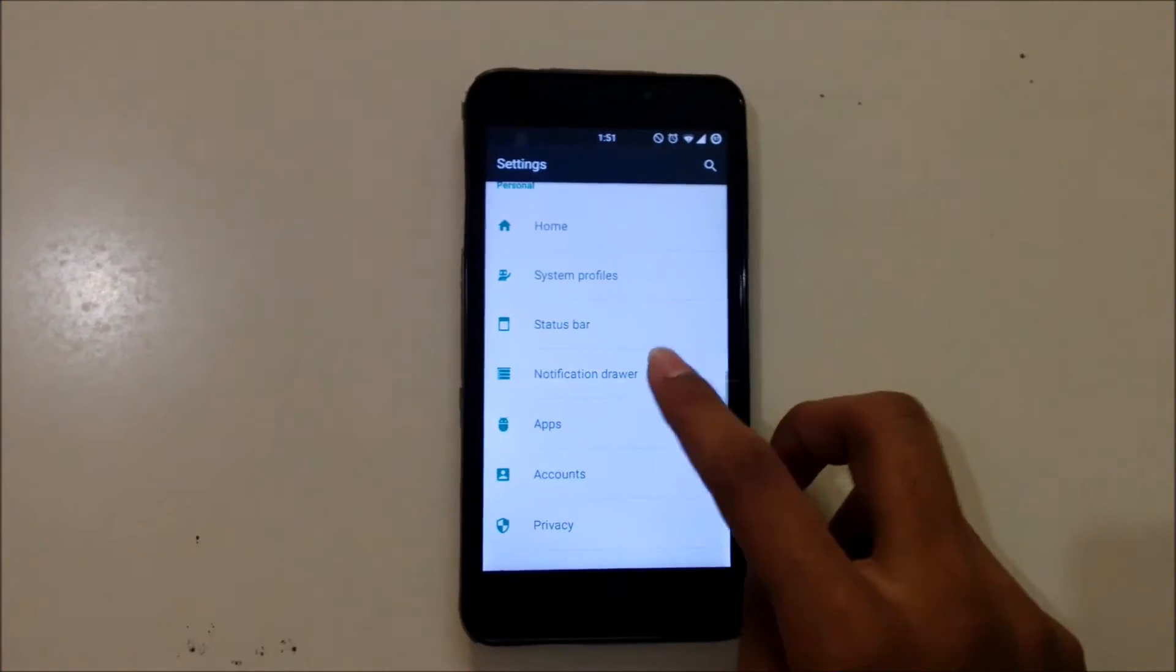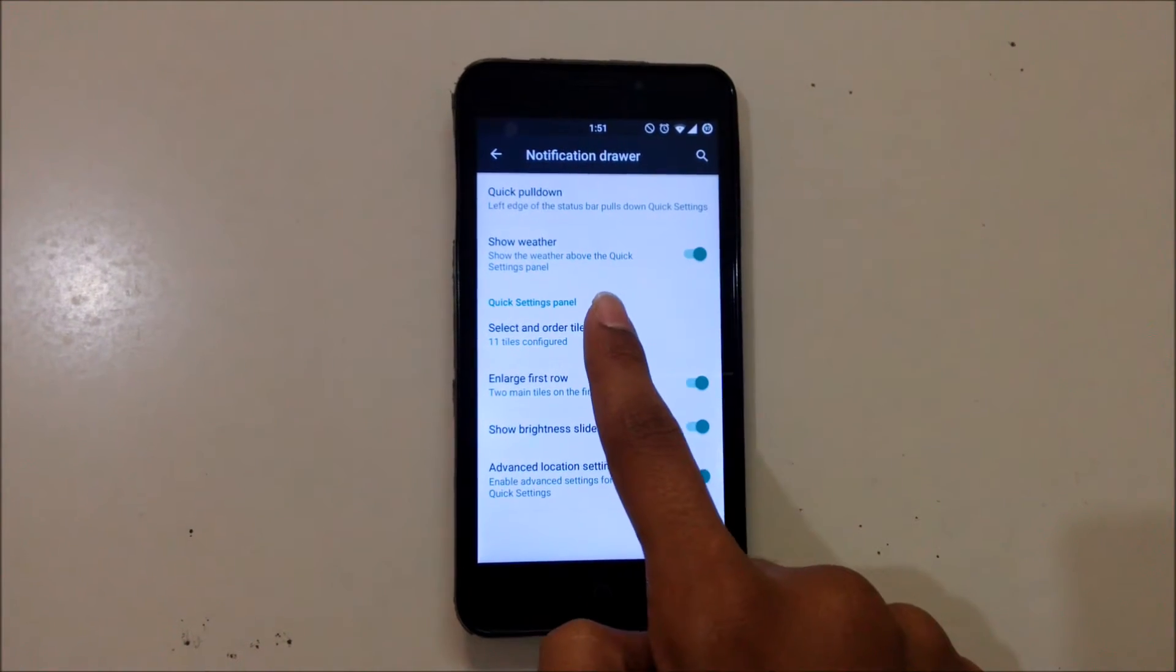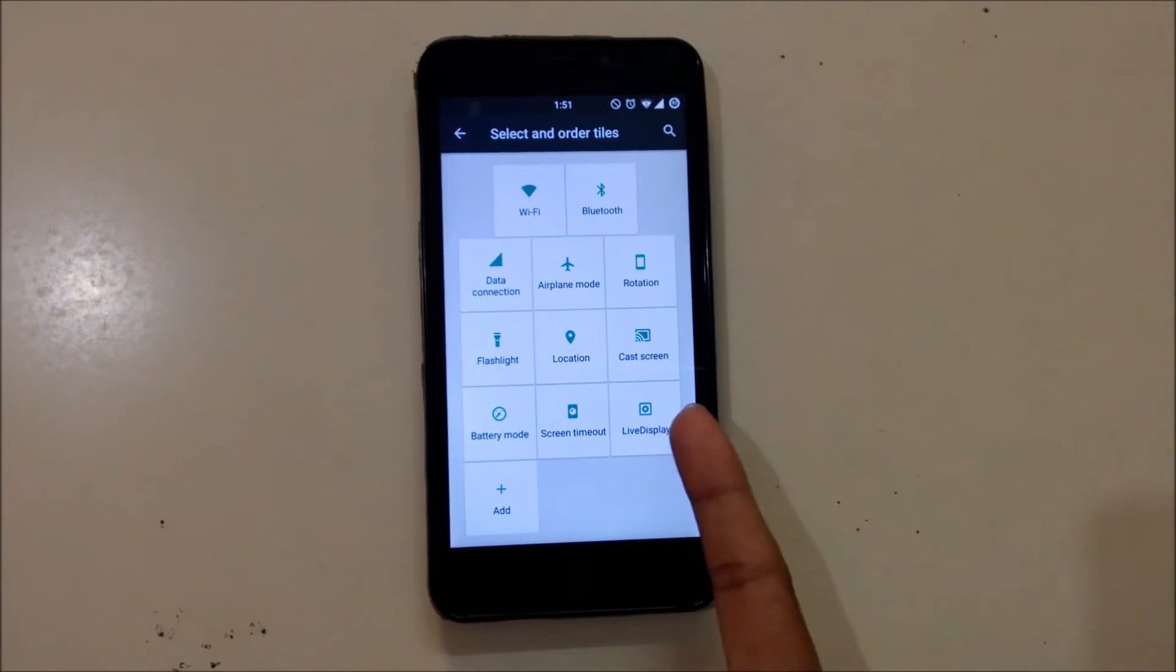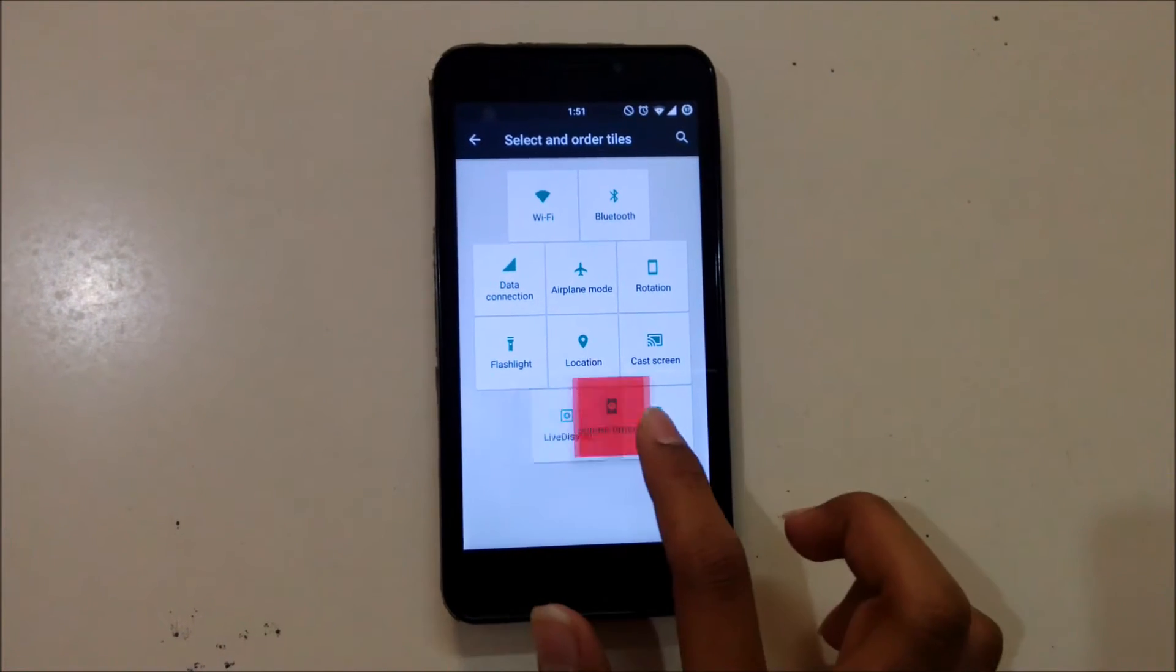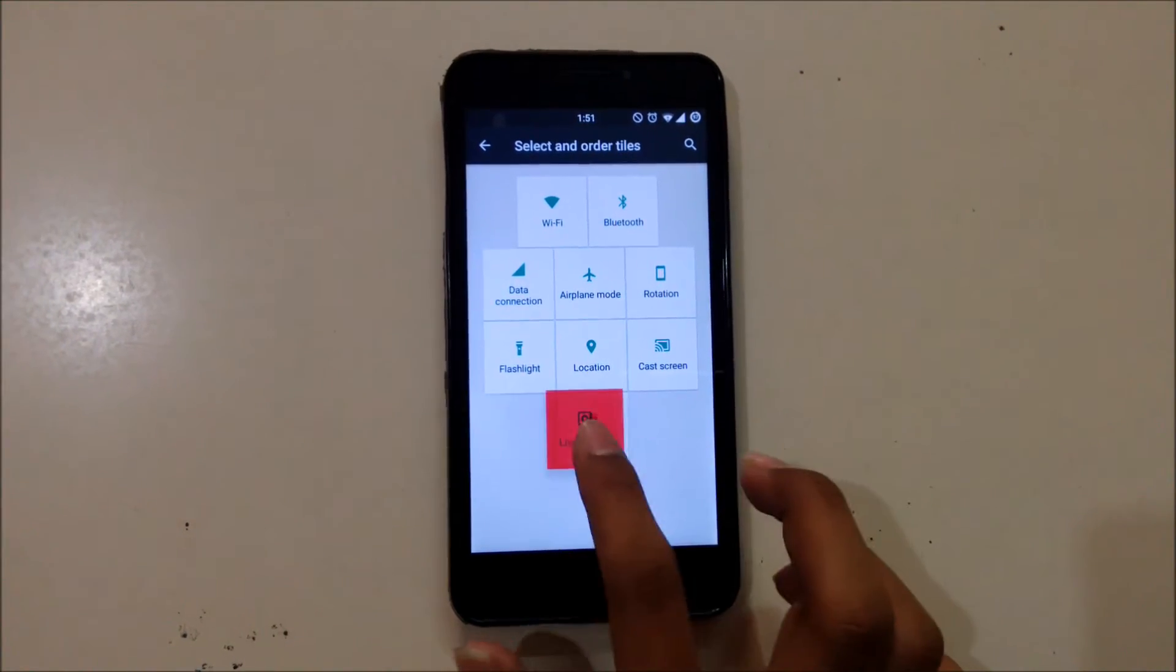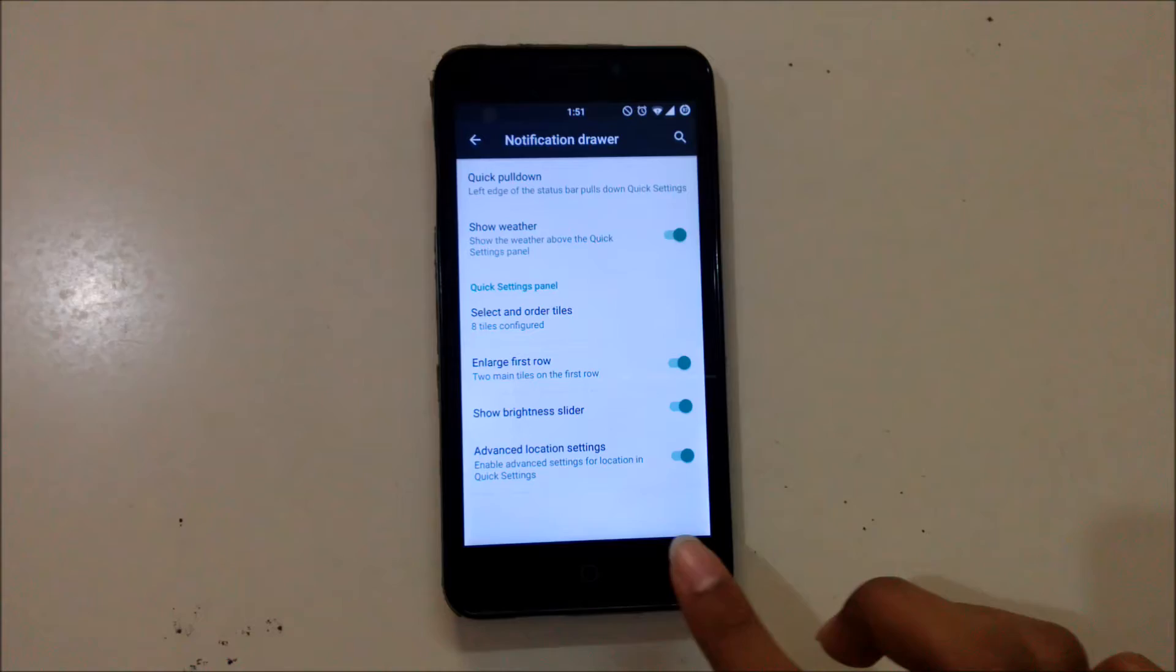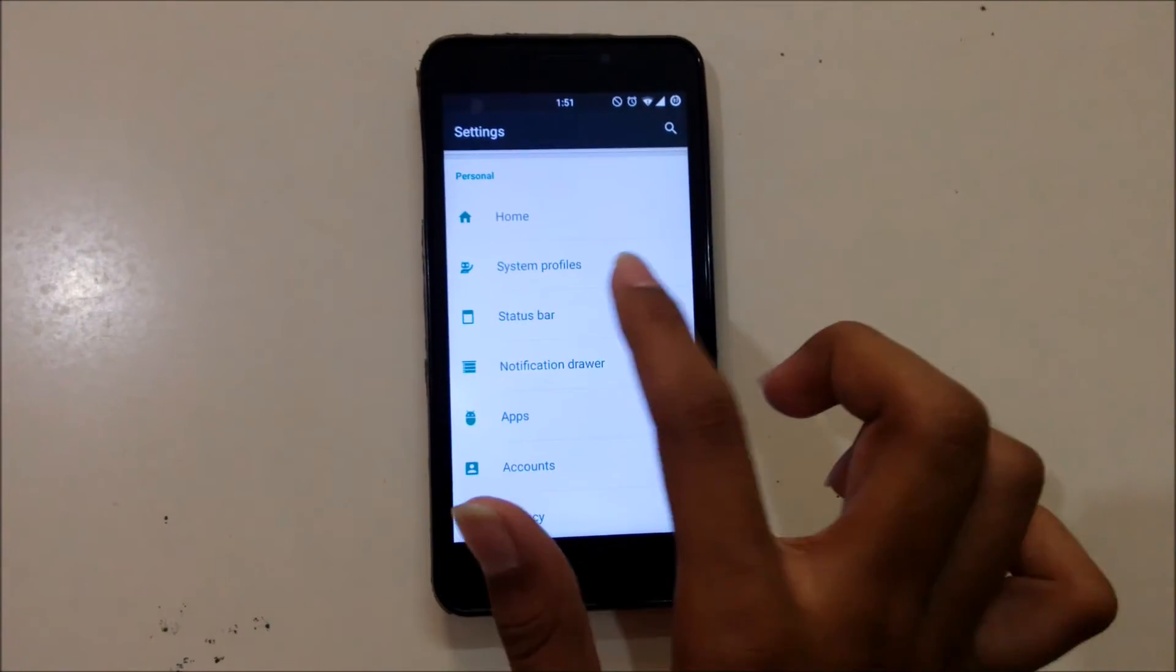Now go to Notification Drawer and select Selector and Order Tiles. Remove these last three tiles and get back. Now go to Status Bar.